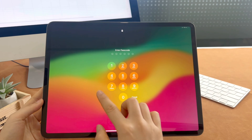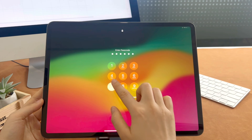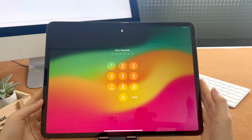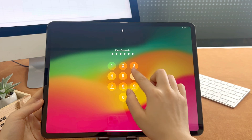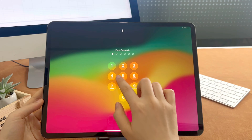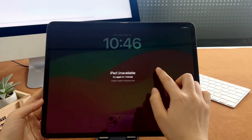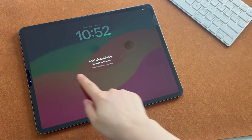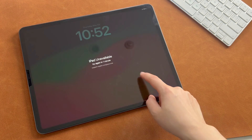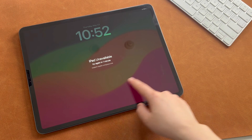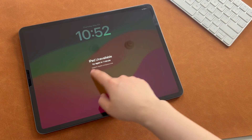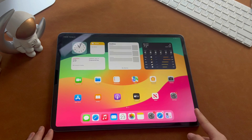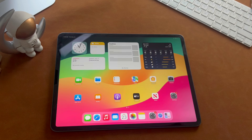Hello guys, welcome back to a Moby channel. As we all know, when you need to factory reset your iPad, you must enter the screen passcode first. But what if you lose or forget the password? Today's video will introduce three easy ways to factory reset iPad without a password. No matter if you forgot or lost iPad's screen passcode, your iPad is unavailable or you got the security lockout message, they will all be of great help to you, so let's just start.